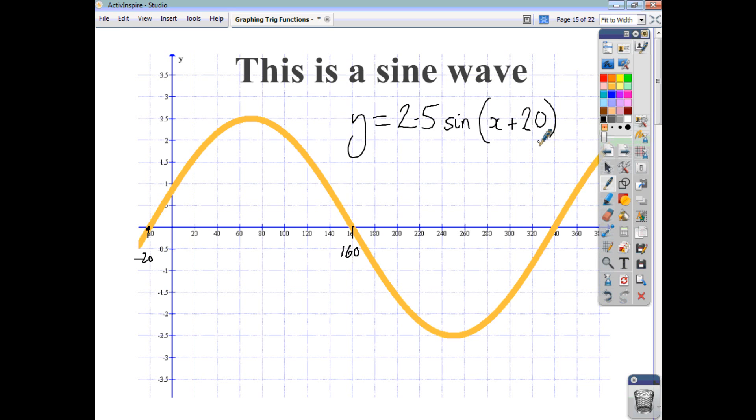I hope that was helpful, and I hope that you're becoming quite proficient now at being able to graph trig functions.